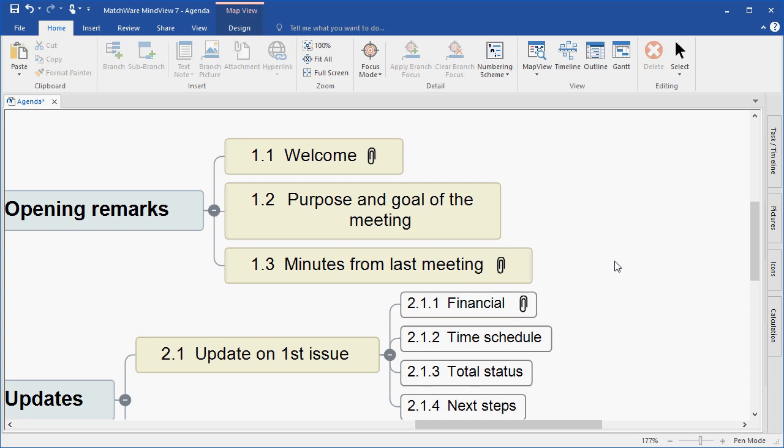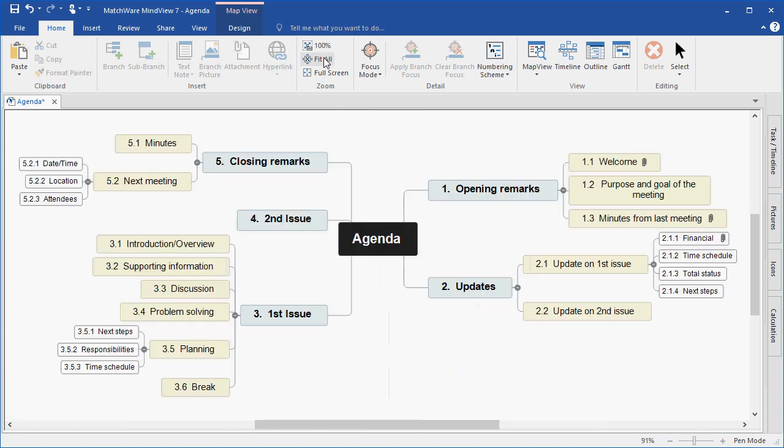A useful feature in MindView that you will use quite regularly is the Fit All option. The icon is listed under the Home tab or the F4 key on your keyboard. This snaps the mind map back into full visibility of the screen space.